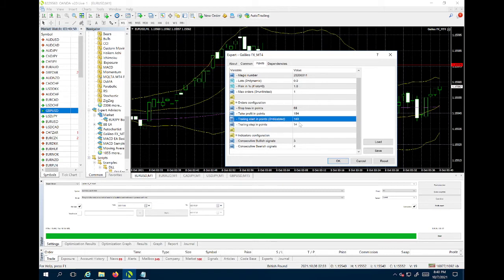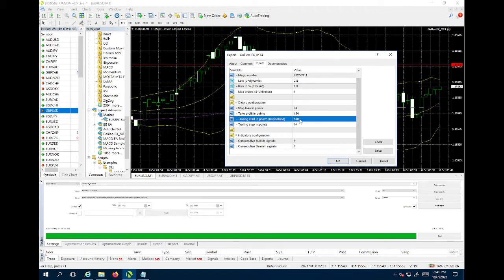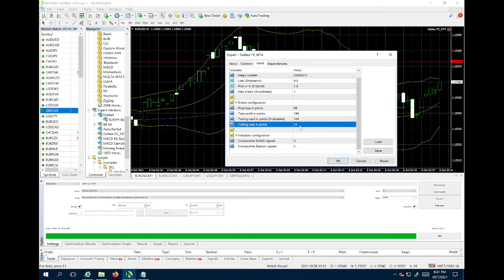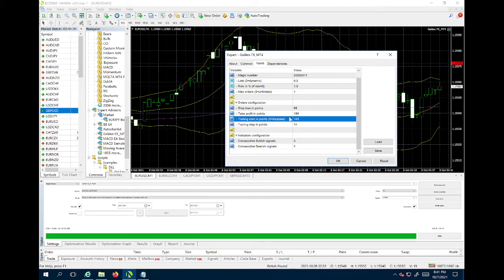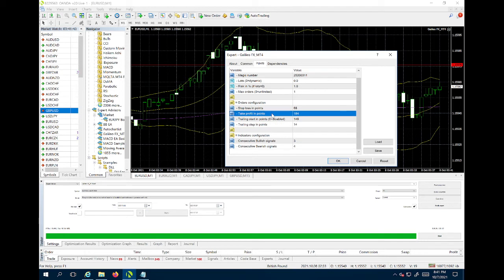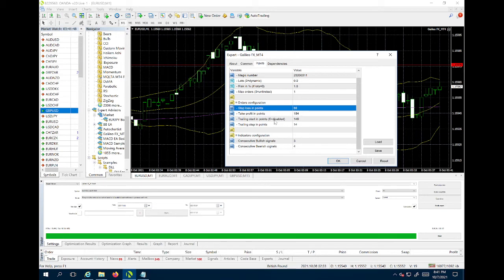Trailing start and trailing step: trailing start means that after a certain number of points - note that points and pips are different, every 10 points is one pip - after say 149 points or 14 pips, it's going to activate the trailing step. The trailing step sets a moving stop-loss. As soon as the trade gets enough profit and hits the trailing start threshold, it sets a stop-loss at the trailing step distance. That means you don't have to worry about losing money anymore - only about losing profit. Keep trailing start as low as possible so you start locking in that stop-loss fast, and it moves up every trailing-step points.